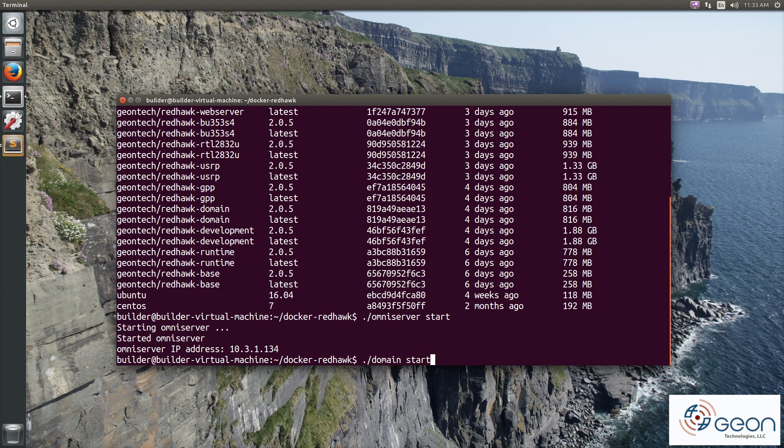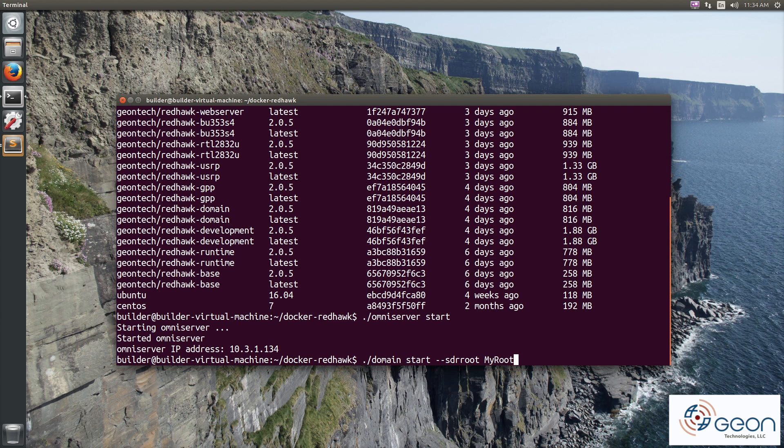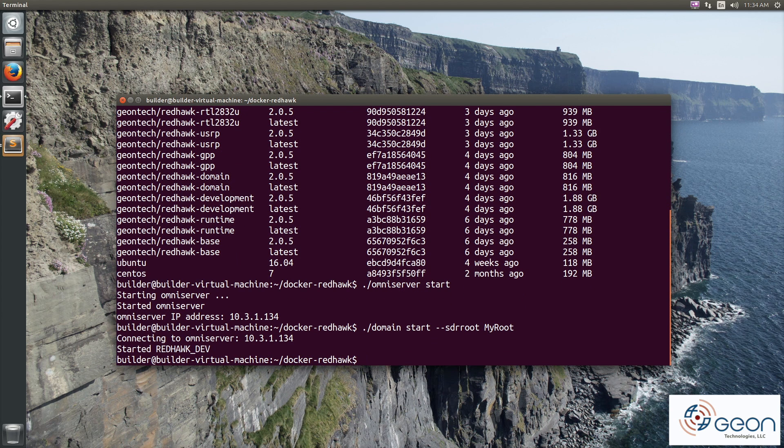Now I'm cheating a little bit for this next line, as I've already created a couple of Docker volumes for my SDR root and IDE workspace. So here, I run domain start with the SDR root options set to that volume name. And since I didn't specify a name for the domain, we get the default one, which is redhawk dev.